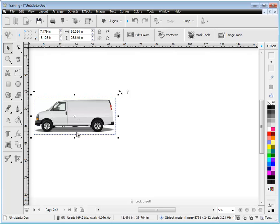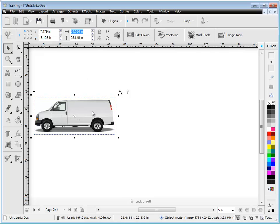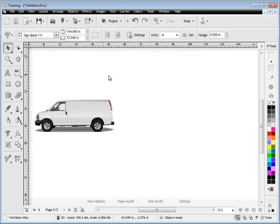Now you'll know this wheelbase measurement because you can measure it on the job. At this point in time this image when we bring it in is, as you can see, 60.354 inches. Of course the van in real life is a lot bigger than that and when we measure the wheelbase we know that it's 135 inches.